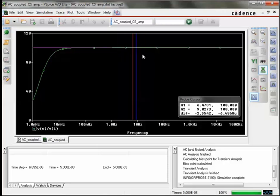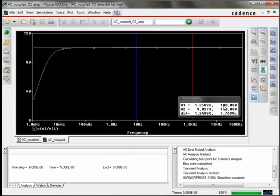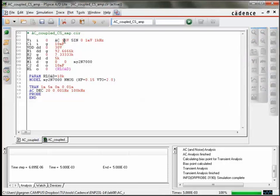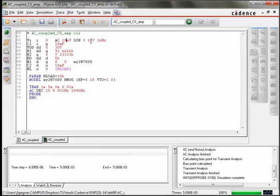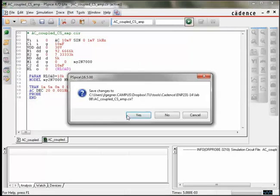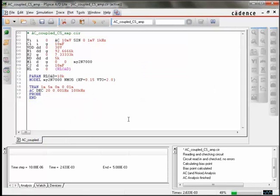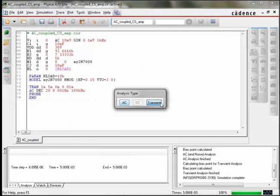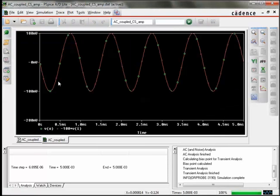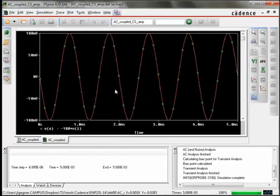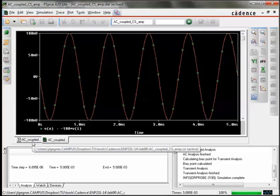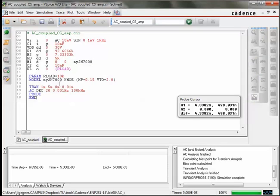We'll run the AC analysis again, and now lo and behold, we get precisely a gain of 100, exactly as the theory had predicted. Let's check this in the time domain as well. So we're going to increase the amplitude of our sinusoid at the input to 10 millivolts and run the simulation again. This time we're going to look at the transient response. And we see that, in fact, the gain is precisely minus 100, as the waveforms are indistinguishable from one another.